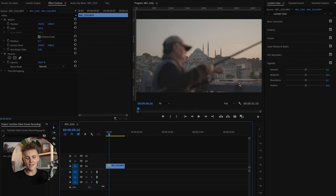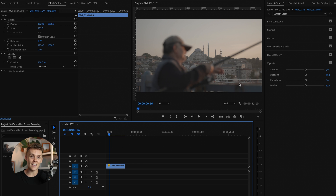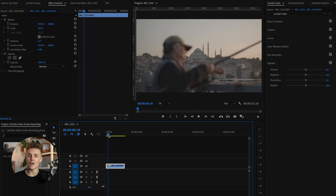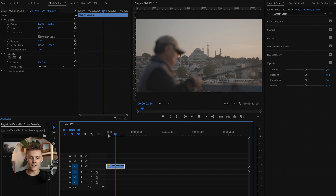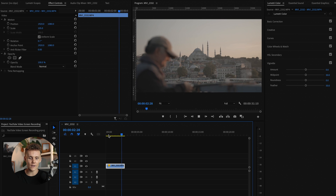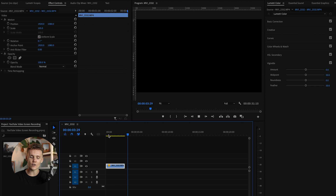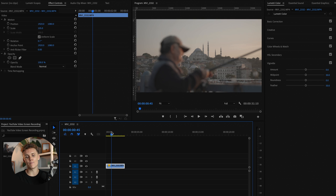Here we are in Premiere Pro and this is the shot we're working with. This was shot in Istanbul, which is a lovely little city in Turkey — I'm kidding, it's absolutely massive but it is lovely. We've just got this guy setting up his little fishing pole, going for a fish off a bridge with a beautiful mosque in the background. So this is what we're working with.